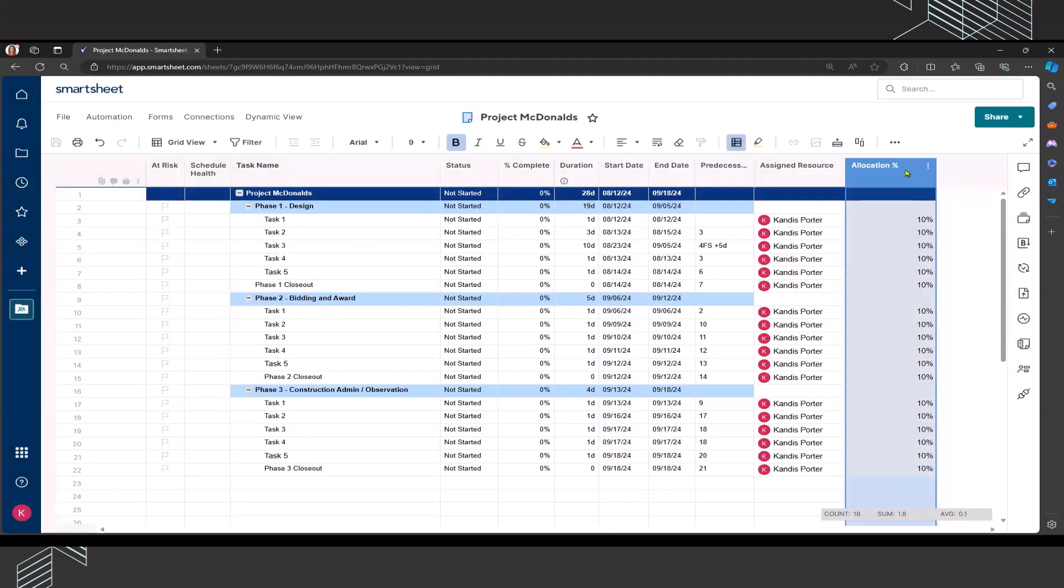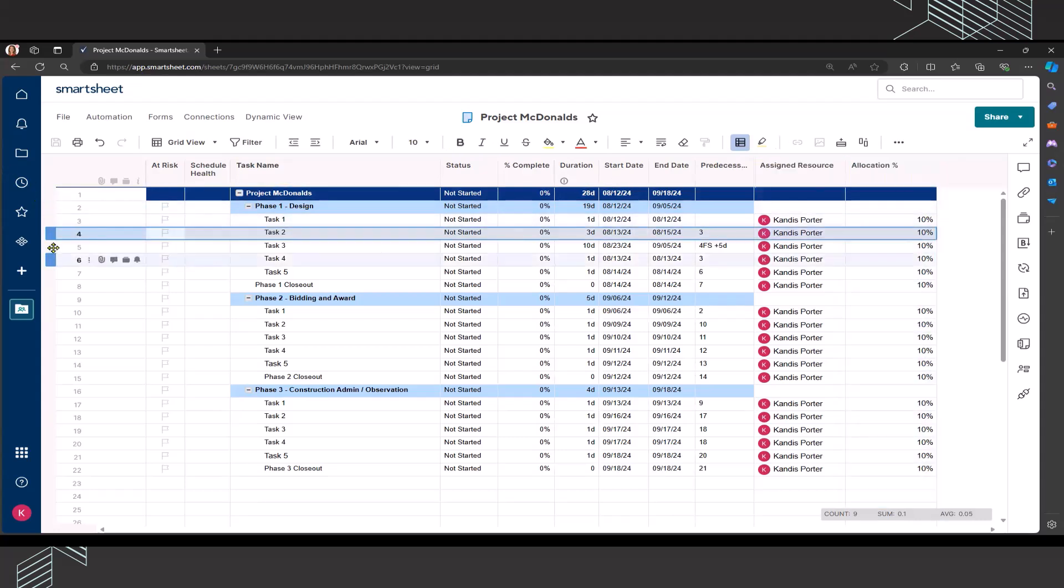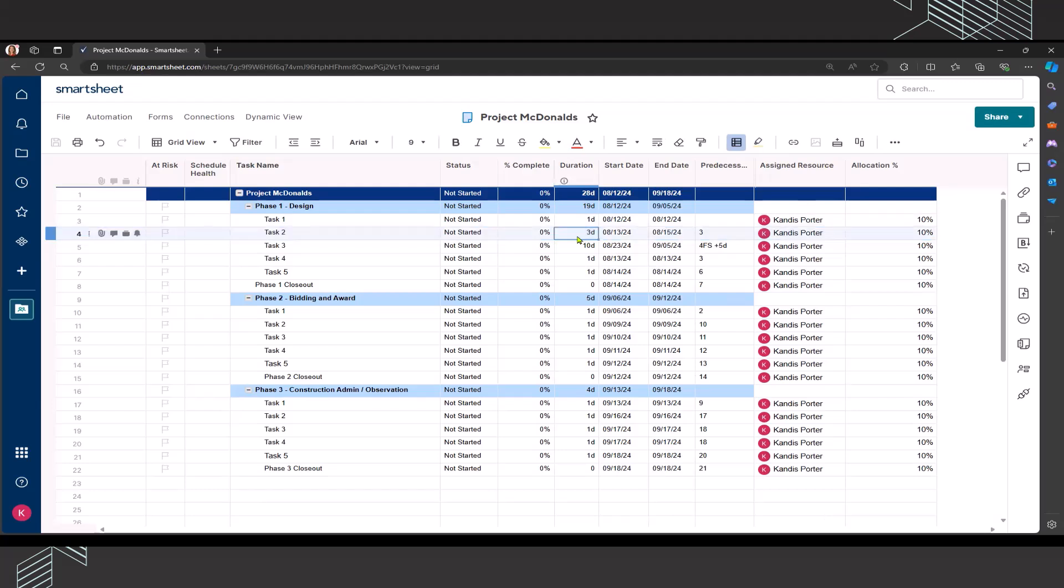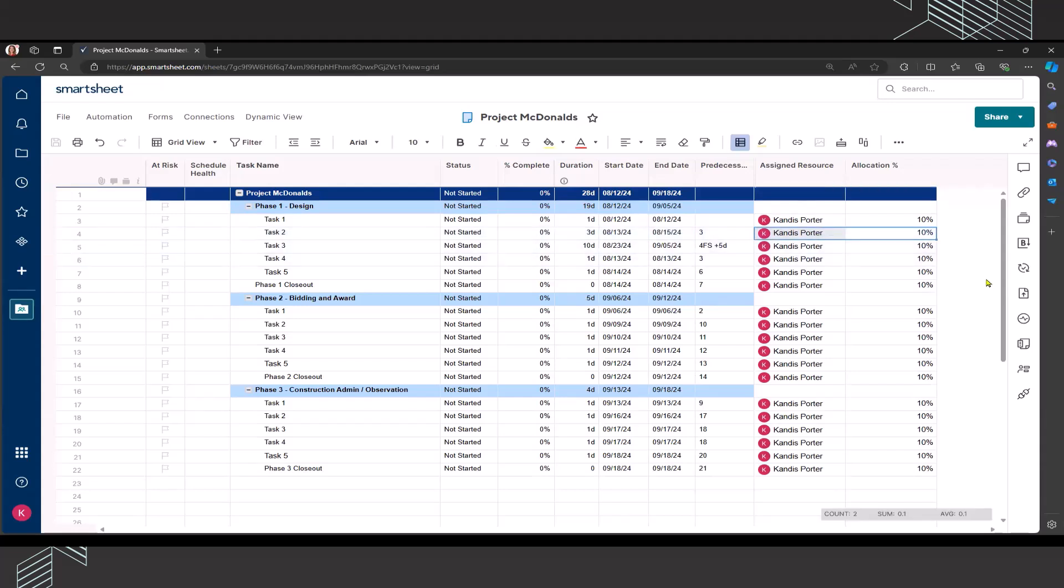If you have not worked with allocation percentage before, I want to explain the purpose of that. What that means is the time of the resource that is assigned to that particular task. For example, if we look at row four here, task two under phase one, this indicates that this task is going to take three working days and it's going to start on 8/13 and end on 8/15. That means that if I am assigned at 10% over those three days, and we're talking about eight hour working days, that would mean over those three days, there's a total of 24 working hours. If I'm only assigned at 10%, I expect to complete that task in 2.4 hours.